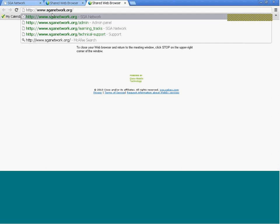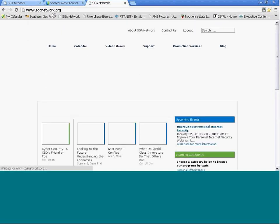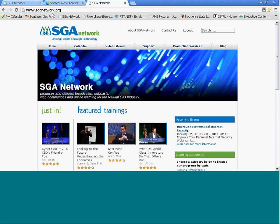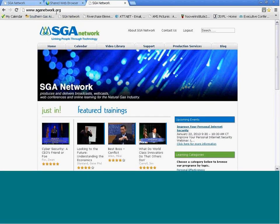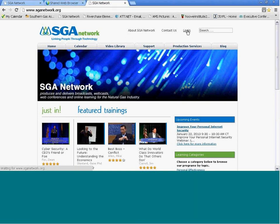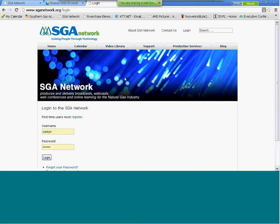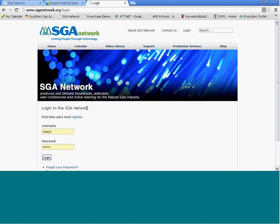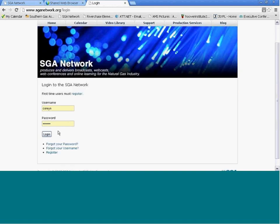Go to SGANetwork.org and choose the home page that you're seeing here. The first thing you're going to want to do as a member is log in to the SGA Network website. Click the Login tab, and this will bring you to the login page.